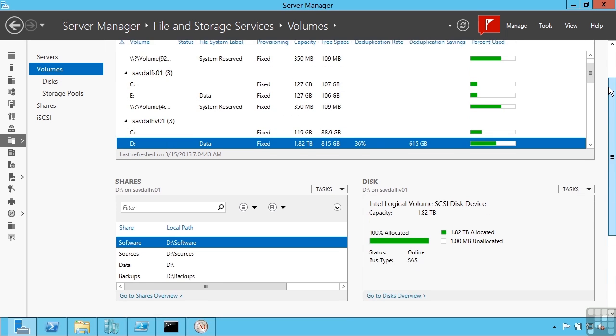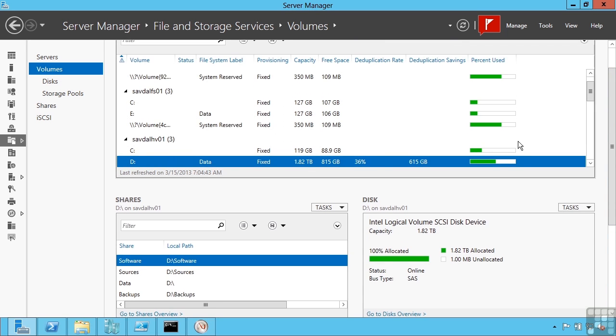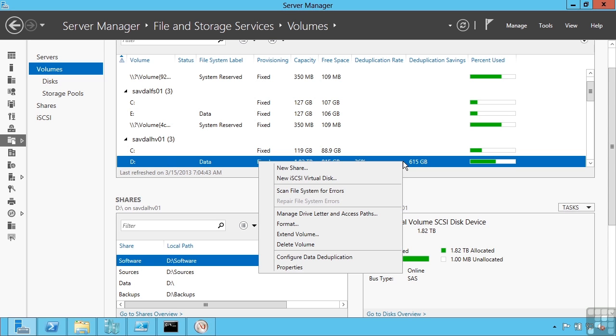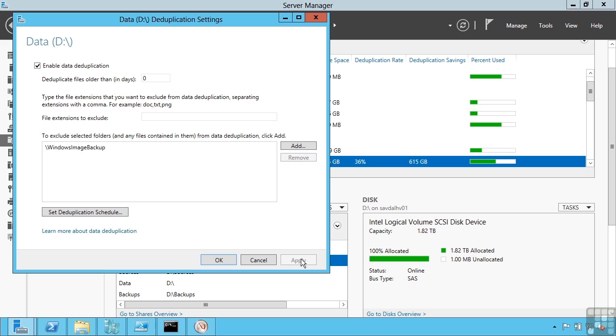As I look at my system here, you can see my data drive has a deduplication rate of 36% and has saved 615 GB thanks to that data deduplication. I have some flexibility on how the data deduplication works.